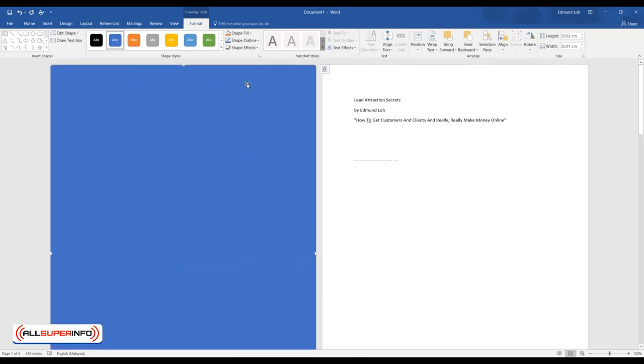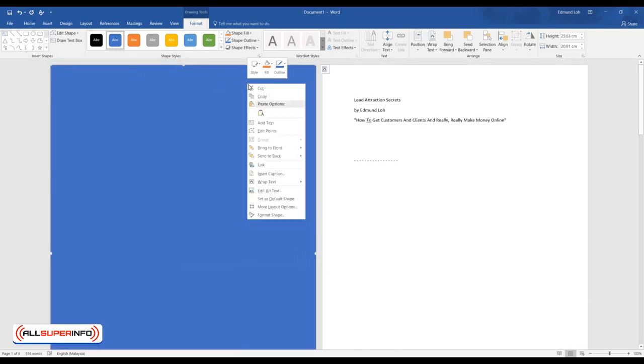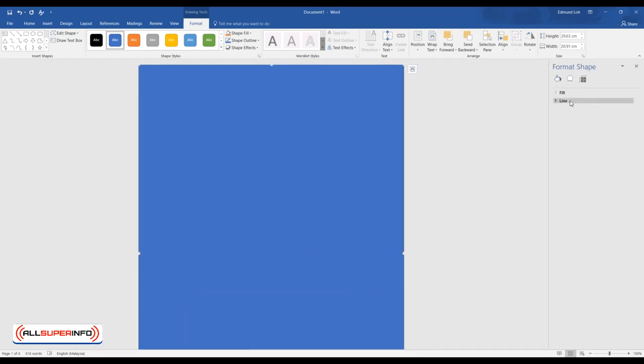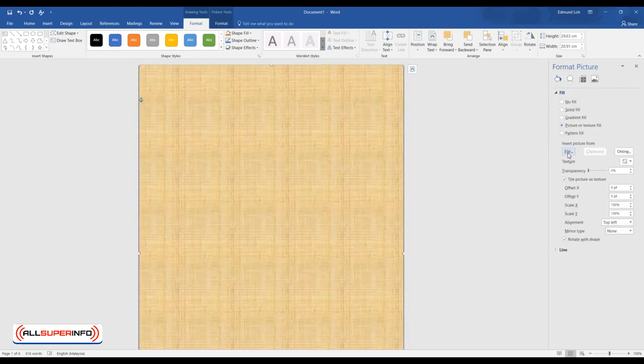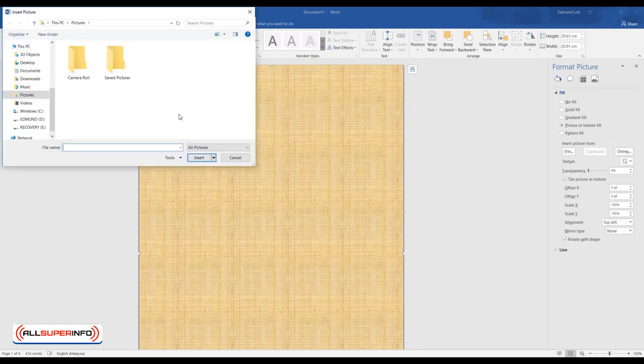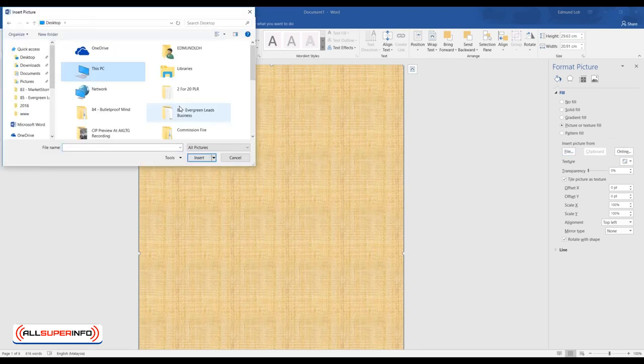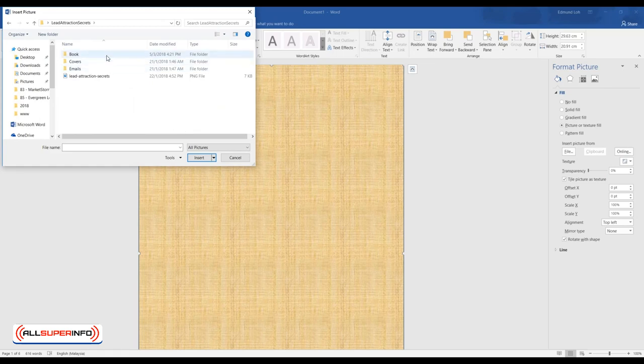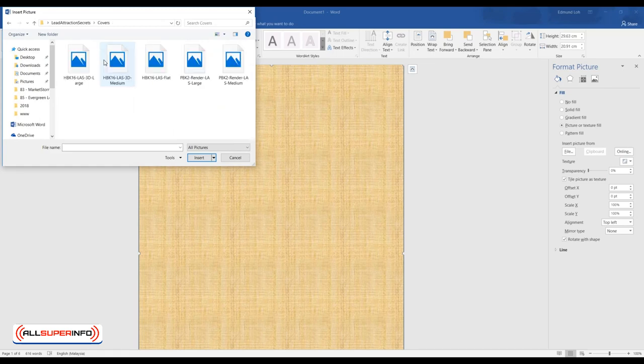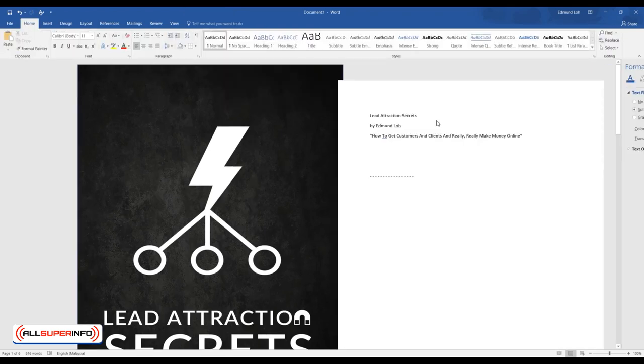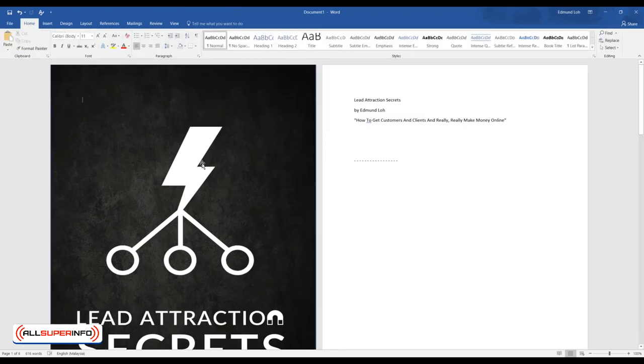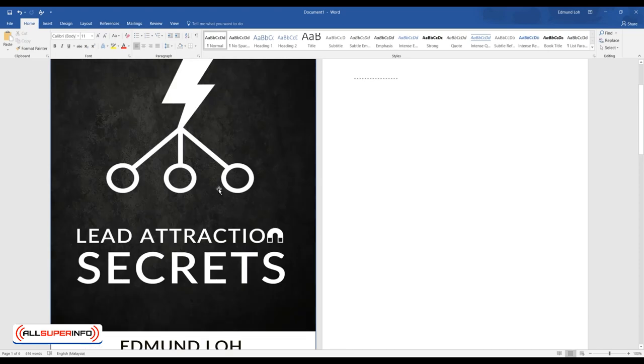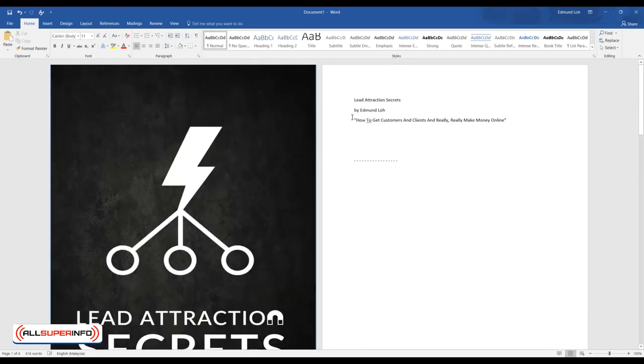So what you do after that is right click and select Format Shape. Click on Fill and you see there's this option called Picture or Texture Fill. So do just that and click on File and select your cover for this product. So in this case I'm going to use one ready to go cover and there you go. As you can see here, the entire page is covered just like that, really good.